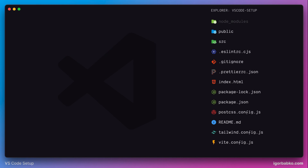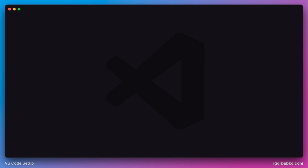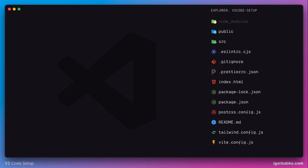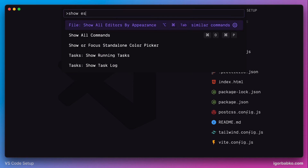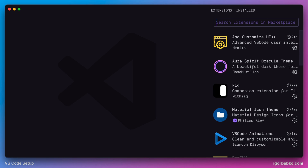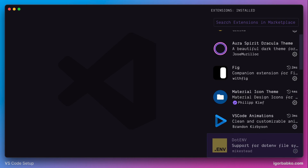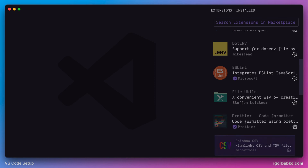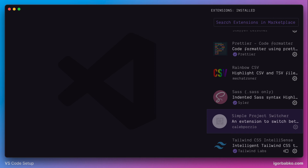We can also notice that while toggling the sidebar, the sidebar animation is applied as well. Pretty much all lists in VS Code have animation effects. For example, let's open up the Extensions list and try to scroll it — we can see that new elements are added with animations and removed with animations as well.